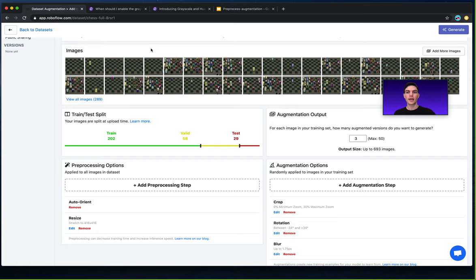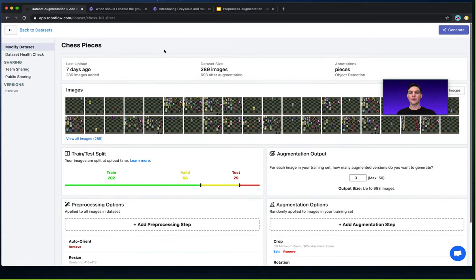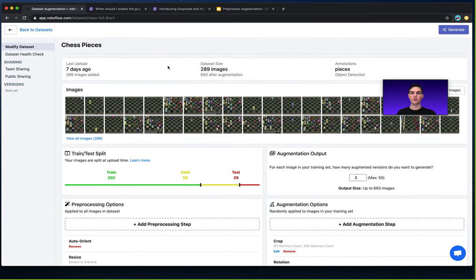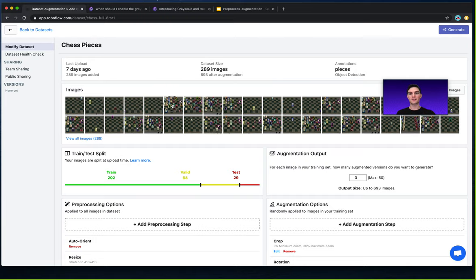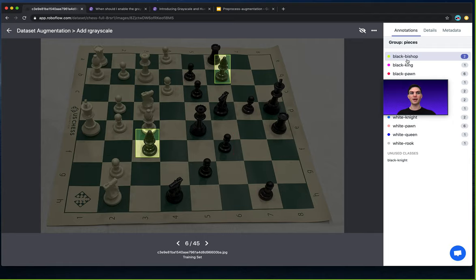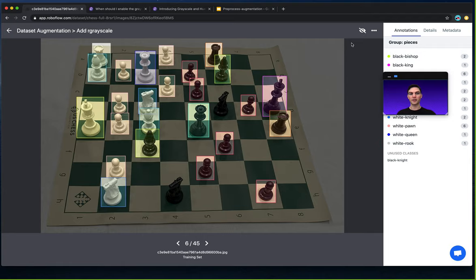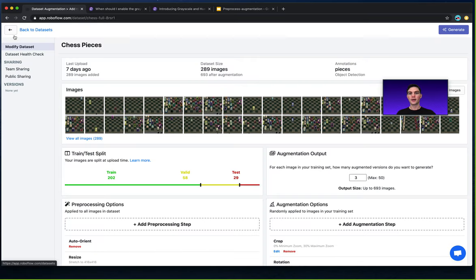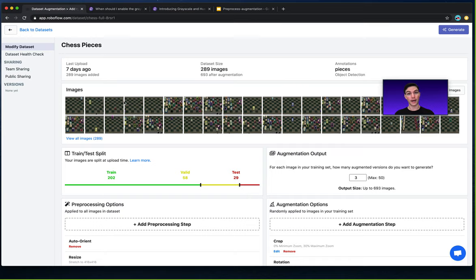So here in RoboFlow the demo that I'm going to walk through is in the context of our chess pieces dataset. So this is a dataset of chess pieces that were captured from a common perspective and each of the individual pieces are labeled and they also include like white or black for example. You can get this dataset as well for free on public.roboflow.com and fork it in the upper right hand corner to your own account.